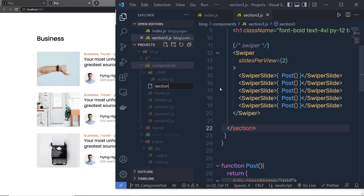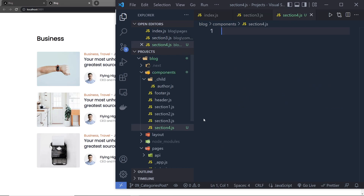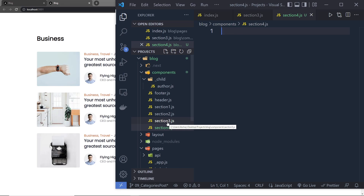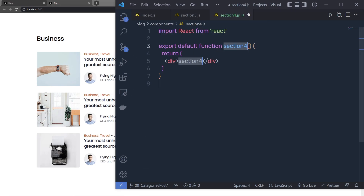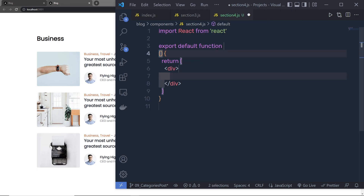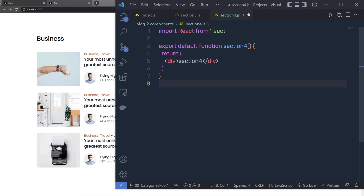I'll name this file section4.js. As you know, we already have sections 1, 2, and 3, so let's create section 4. I'll create a React functional component like this and then get rid of the import statement.